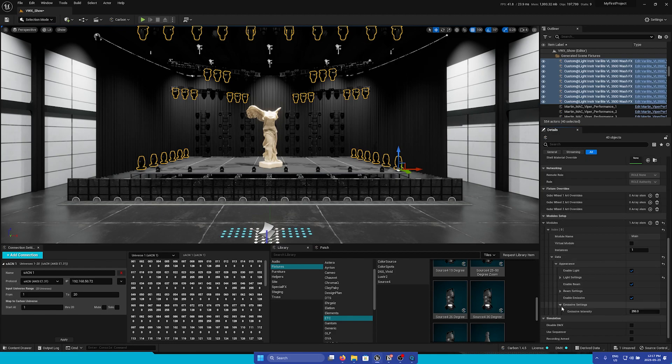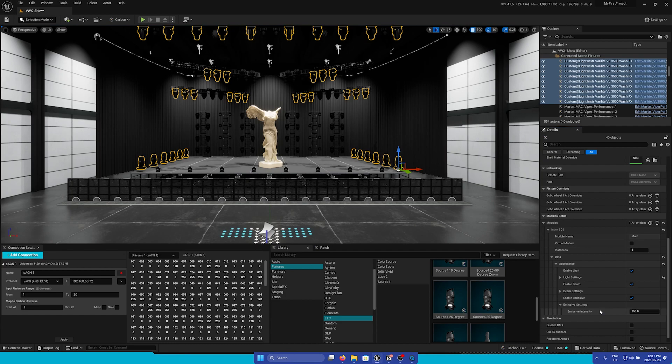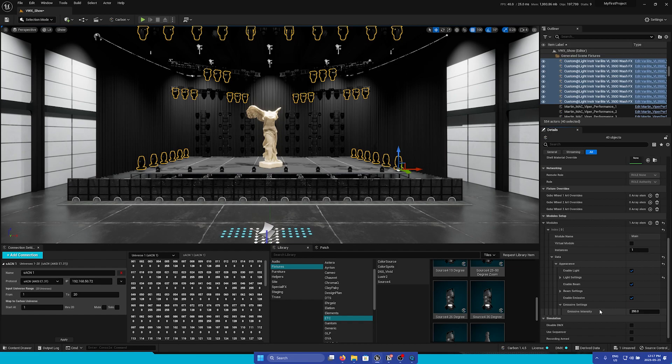Finally, under the emissive settings we only have one setting, which will adjust the emissive intensity. This will adjust the brightness of the lens while facing the camera, and it can also affect global illumination if you have Lumen turned on. However, you may notice some artifacting, so you can adjust this if needed.